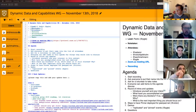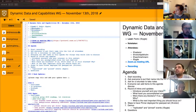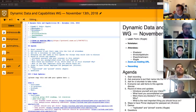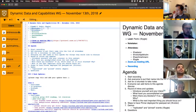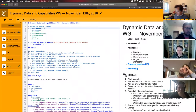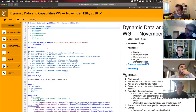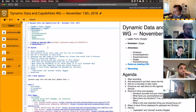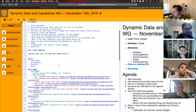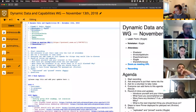Hi everyone, welcome. This is the Dynamic Data and Capabilities Working Group, November 13th meeting. My name is Pedro. I'll be the note taker today. So recording is done. Please add your names to the list of attendees, and please add your items to the agenda if you want to have a discussion at the end or before demos. So let's start with the updates, by the order of the attendee list.